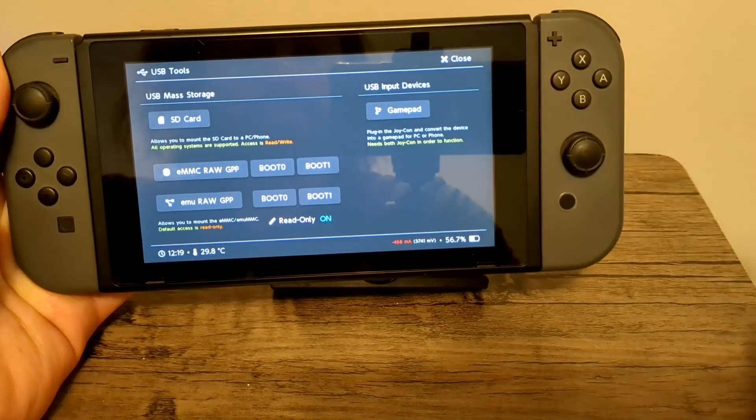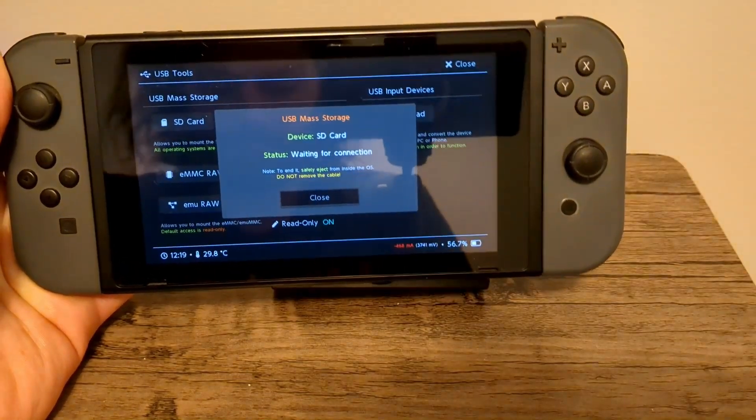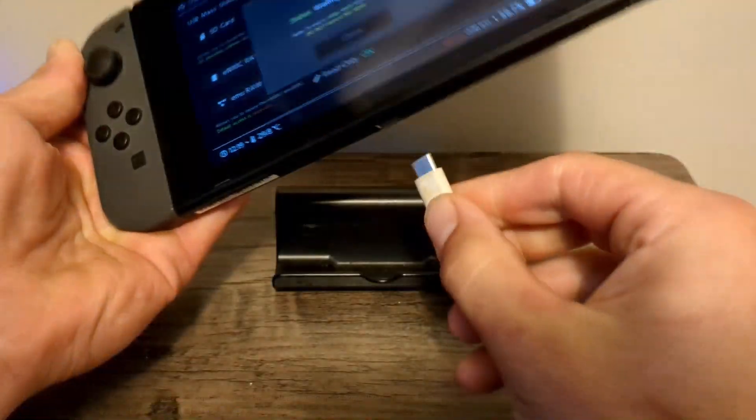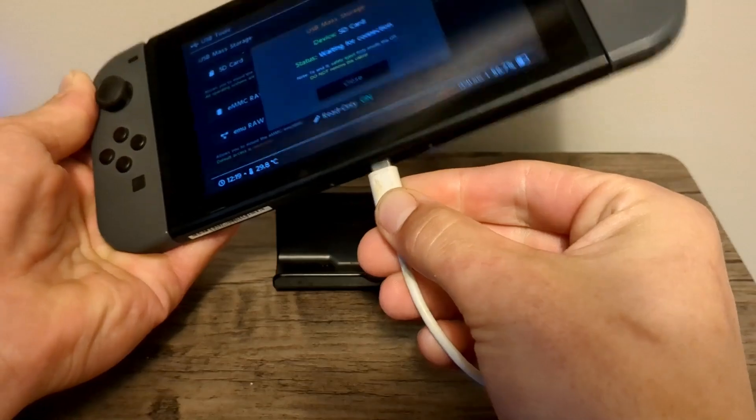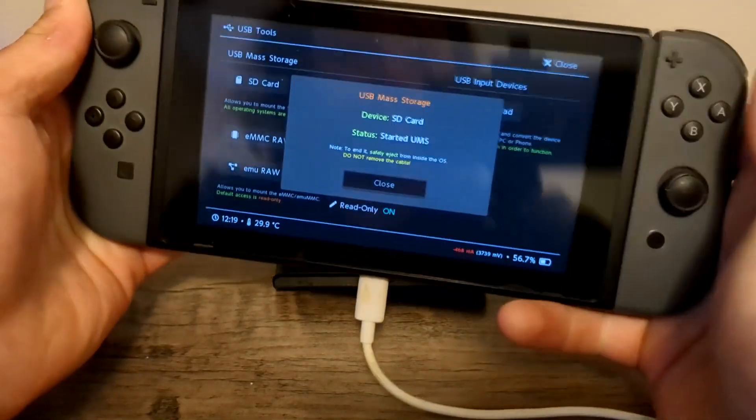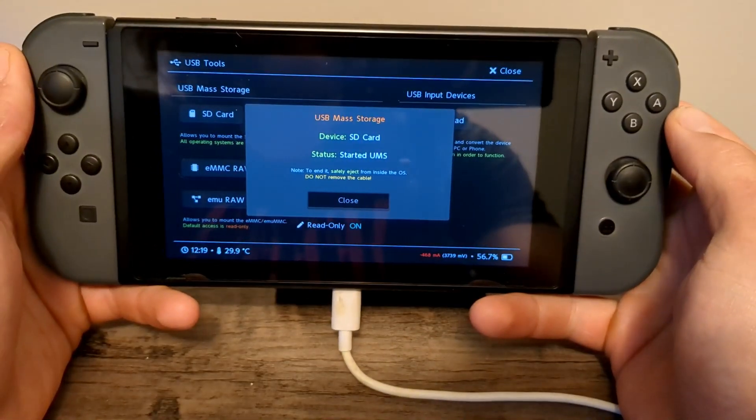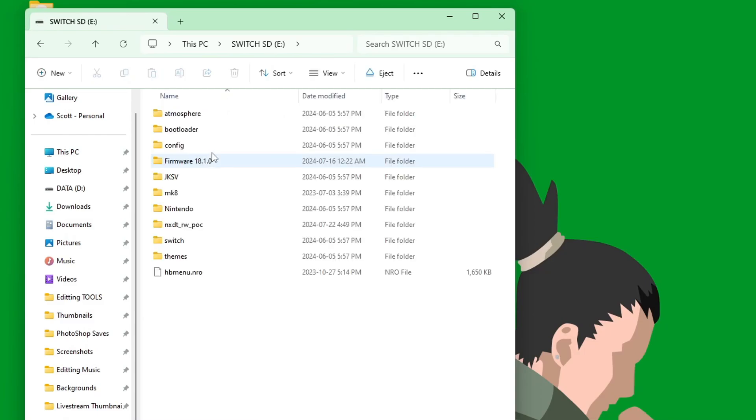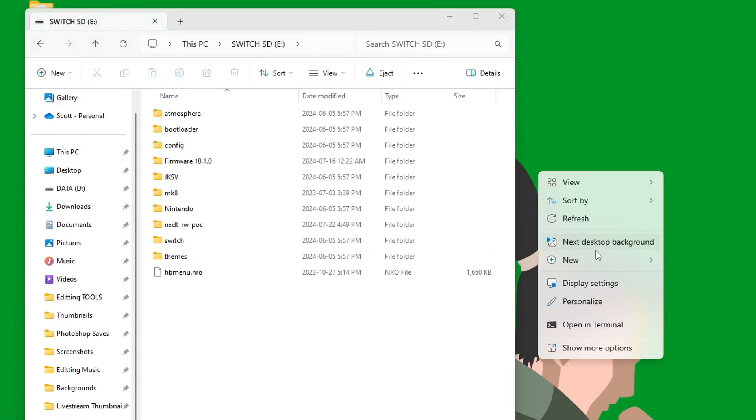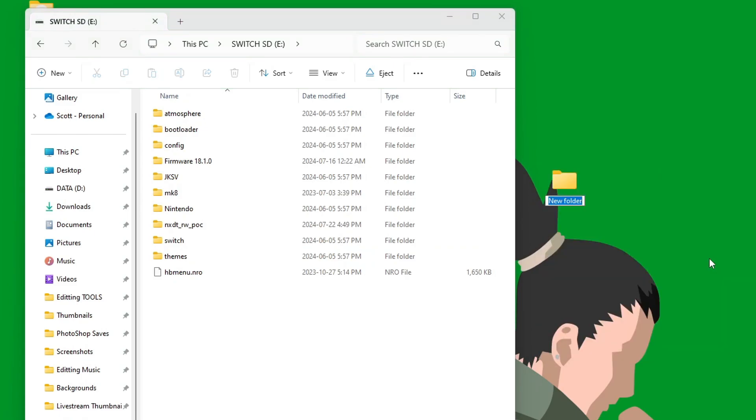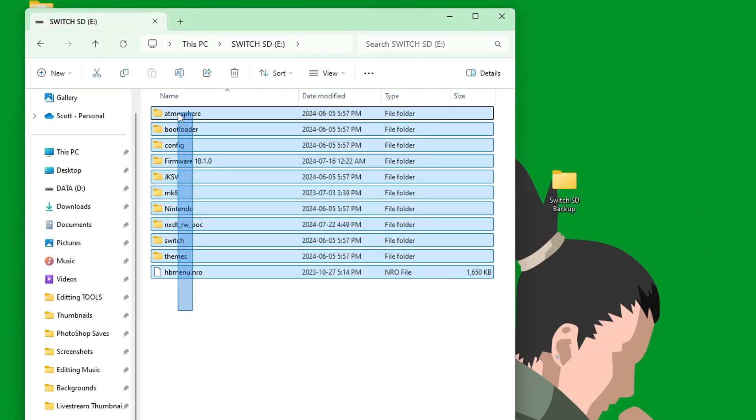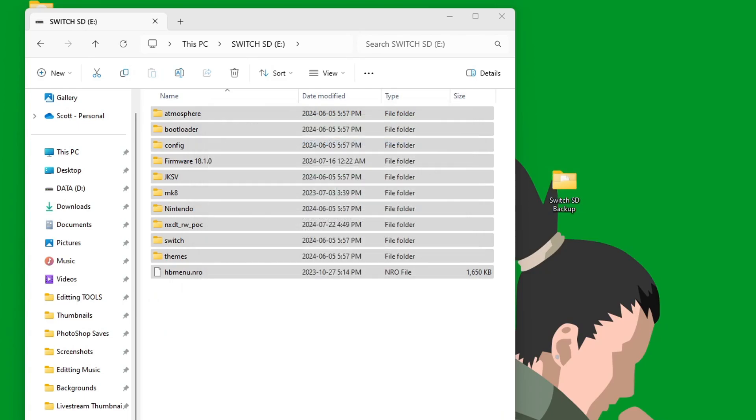I'm going to be going to Tools, USB Tools, and SD Card. And now I'm going to plug my Type-C in here. As you can see, there is my Switch SD card, and I do have a bunch of stuff on it that I don't want to get rid of. So on my desktop, I'm going to create a new folder, Switch SD Backup. And all I'm going to do is highlight everything and drag it inside.